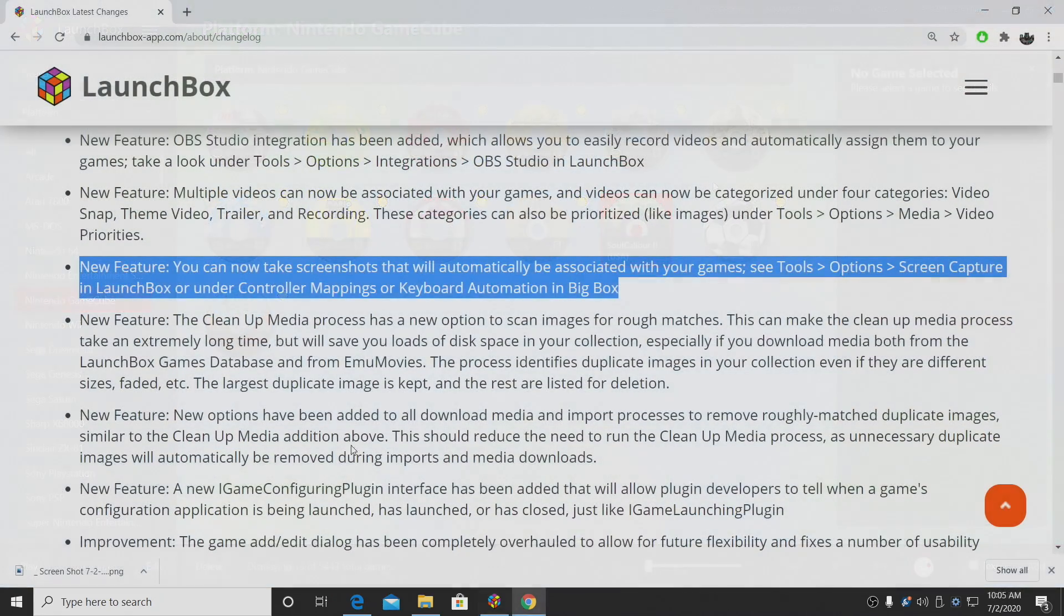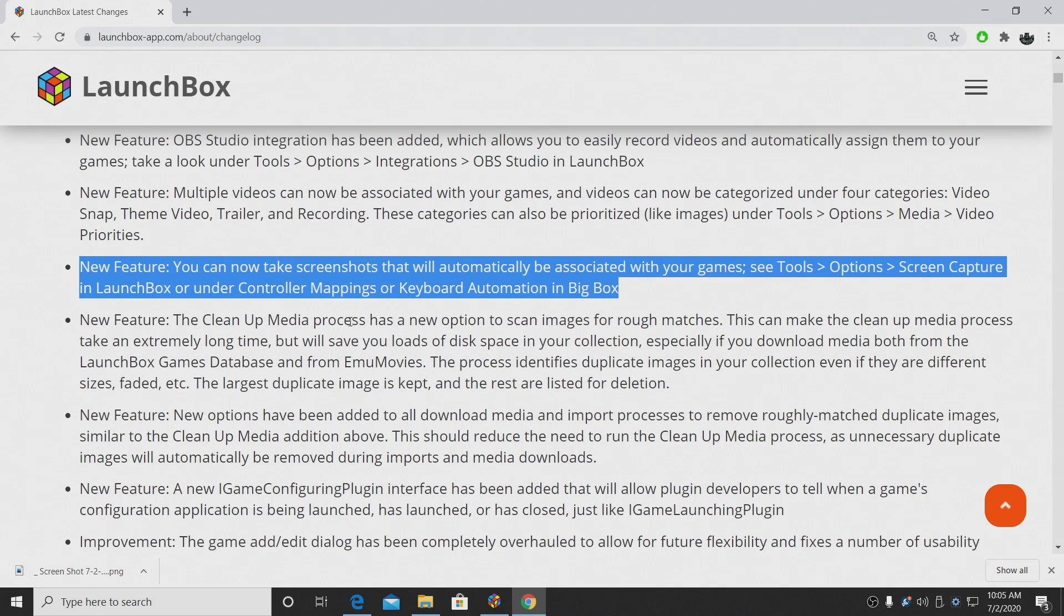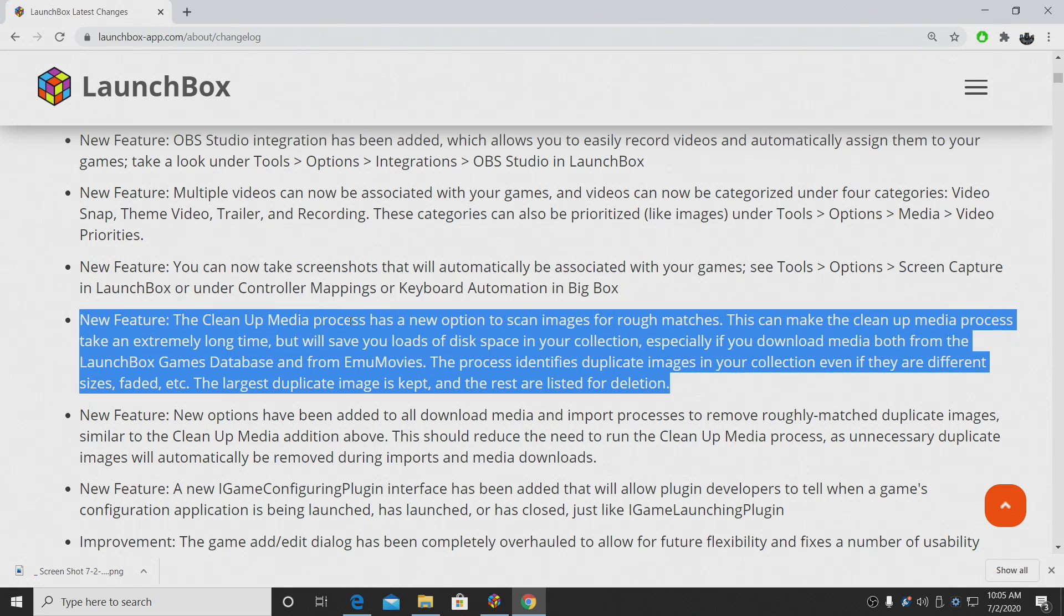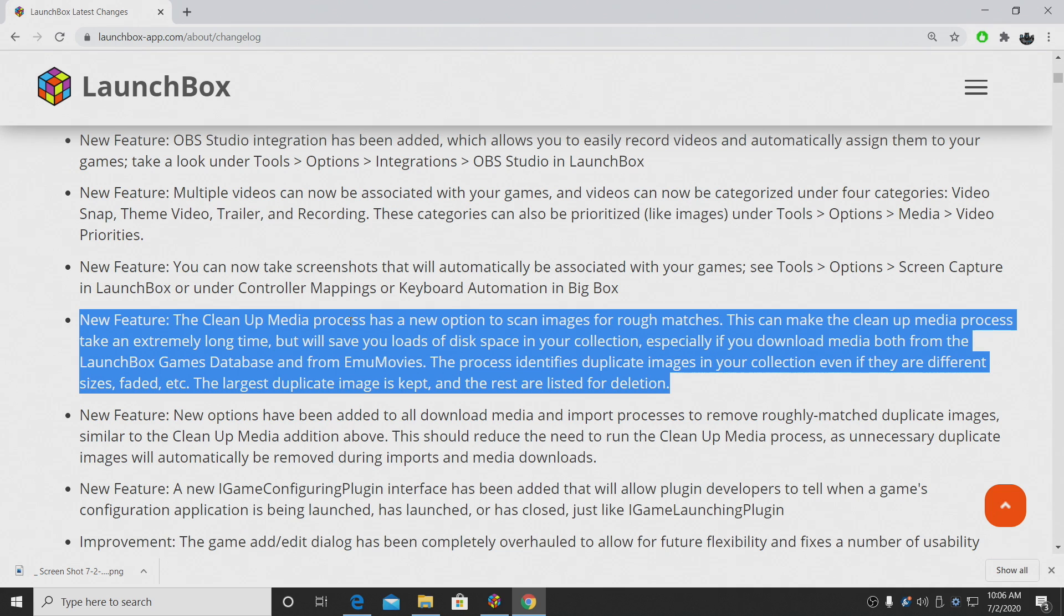And finally, for the new features, which isn't something I'm going to demo because this does take a little while, but the cleanup media process has a new option to scan images for rough matches. This can take a long time when you do your cleanup, but it can save a lot of disk space.